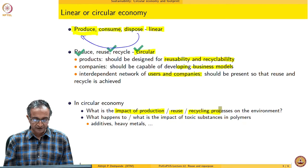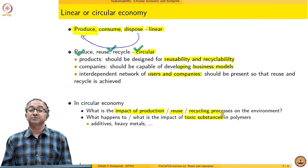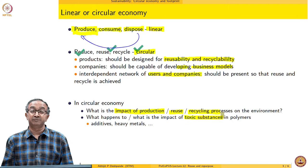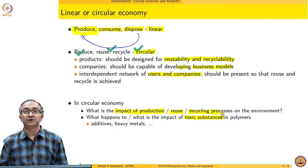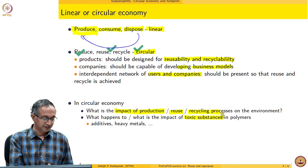We also need to think about, whenever we are doing recycling, repurposing, or reusing, what is the impact of additional substances added as additives in the case of polymers. Many times we may use catalysts to polymerize, as we have already seen. We use additives for stabilization, for UV stability, for enhancing the flame retardant behavior of polymers. So what do many of these materials do when we try to reuse, recycle, or repurpose these materials?